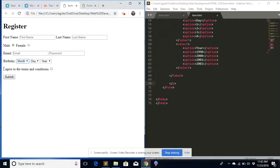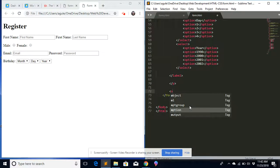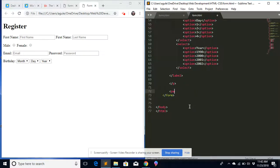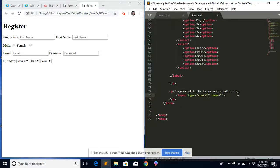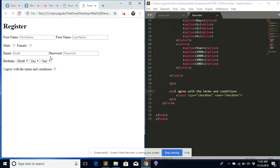Now we need to add the 'I agree to terms and conditions' checkbox. I'll create a P tag with the text 'I agree with the terms and conditions,' then add an input with type='checkbox' and name='checkbox.' After saving and refreshing, we have the 'I agree' text and the checkbox right there.